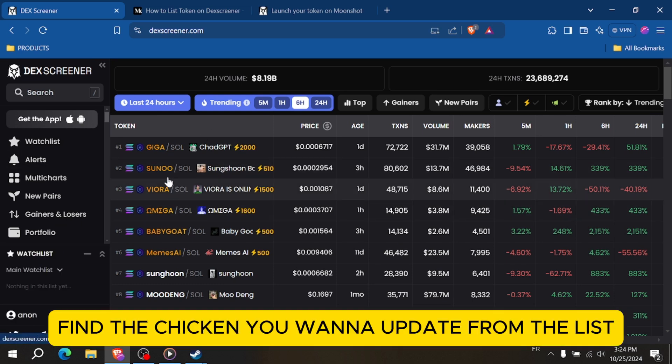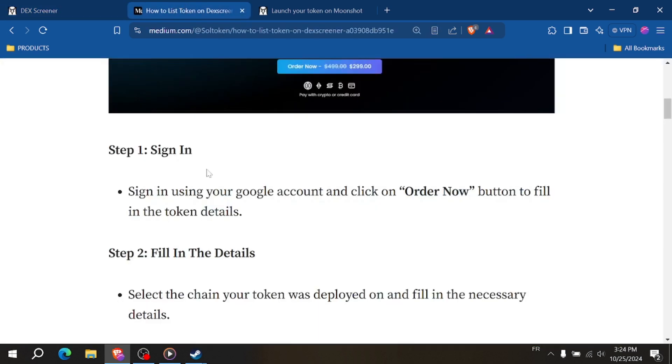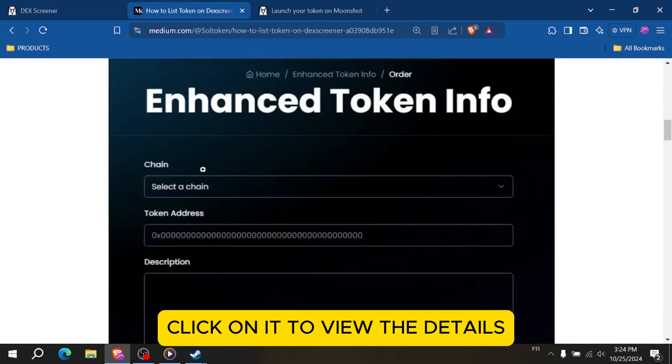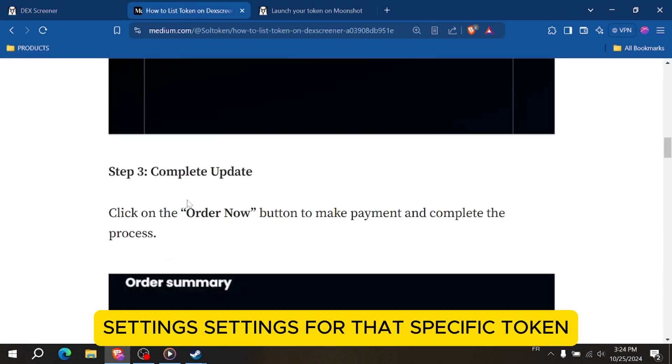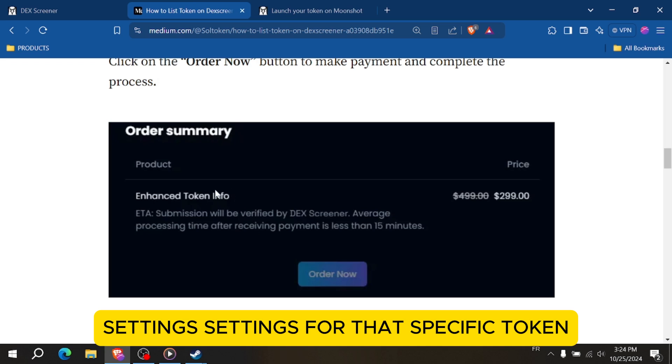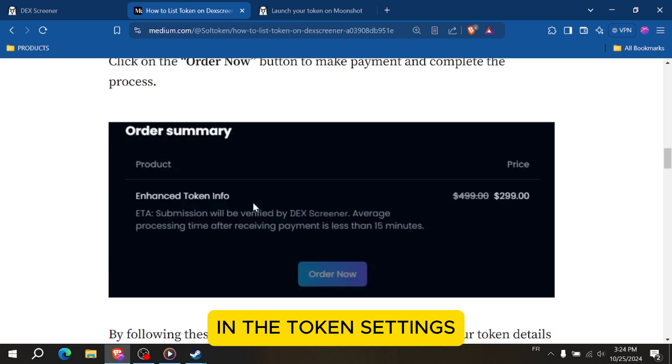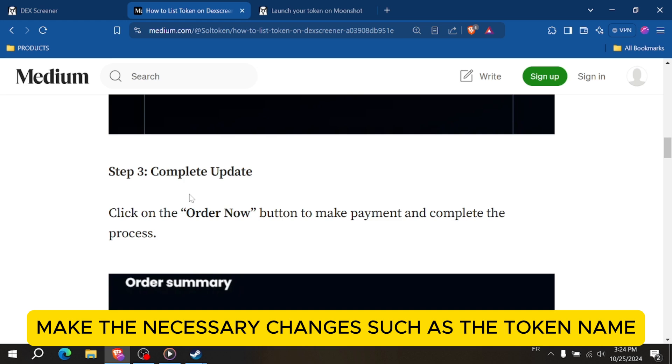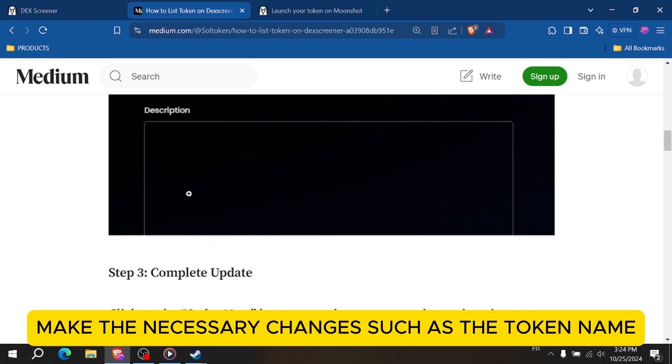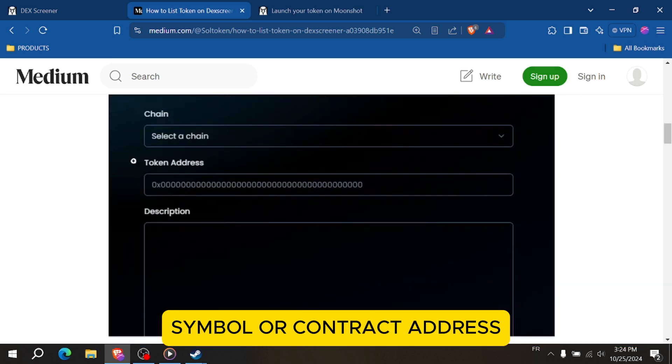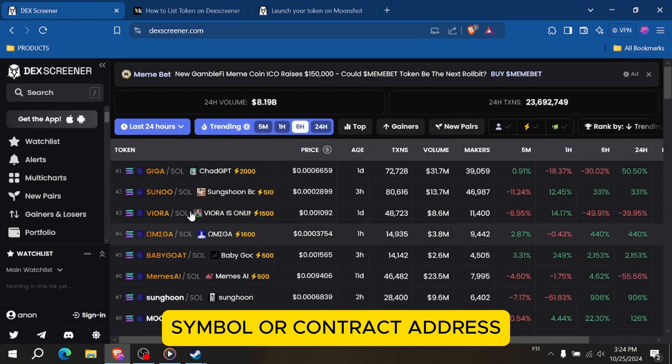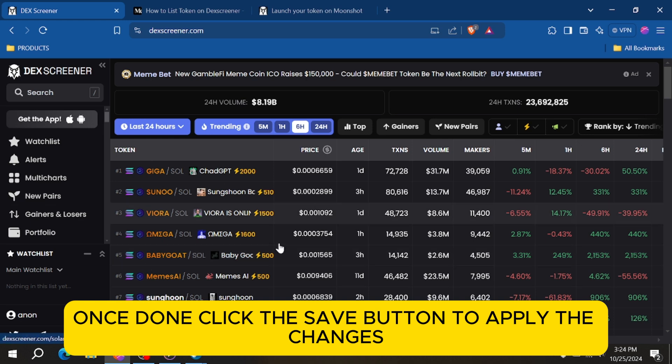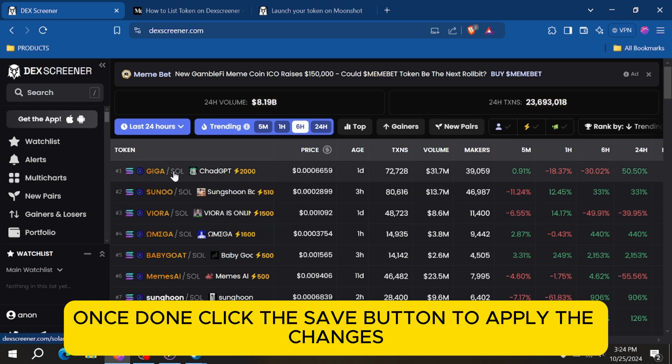Find the token you want to update from the list. Click on it to view the detailed settings for that specific token. In the token settings, you'll see various fields to update. Make the necessary changes such as the token name, symbol, or contract address. Once done, click the save button to apply the changes.